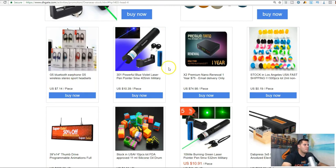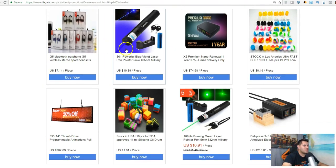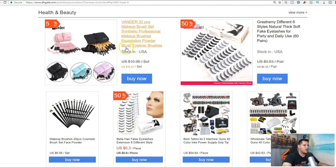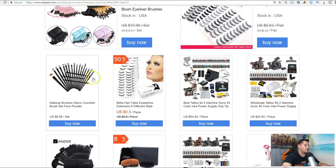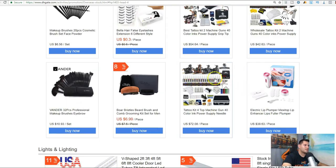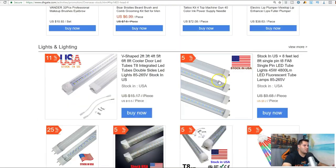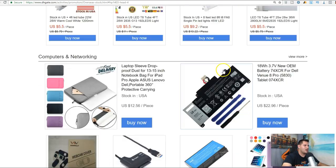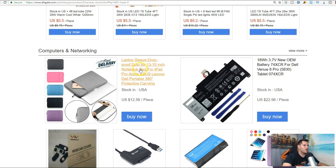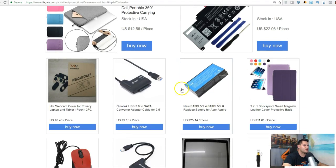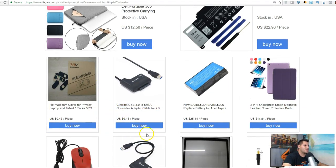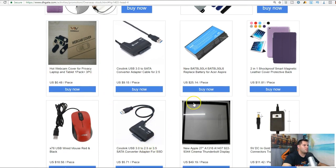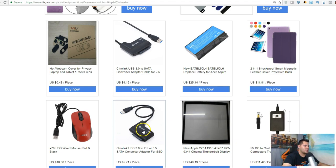Electronics can be very profitable. Health and beauty products, again very profitable. Lighting, computer stuff, adapters, mouse, webcam covers, whatever.